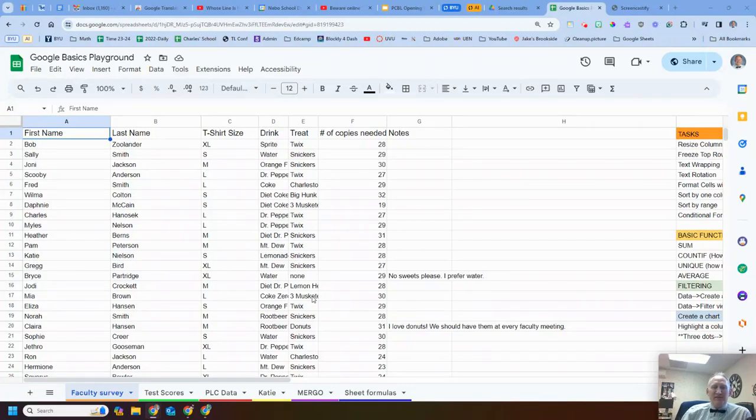Hello everyone, Mr. Bowtie here. Let's talk about spreadsheets, specifically Google Sheets.